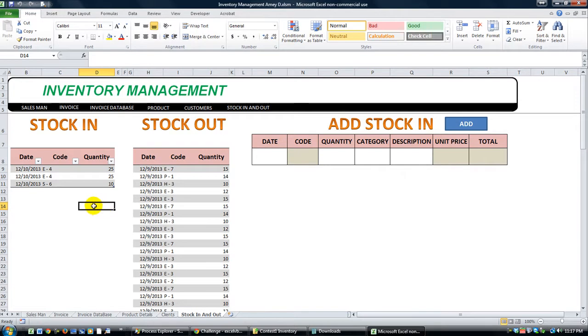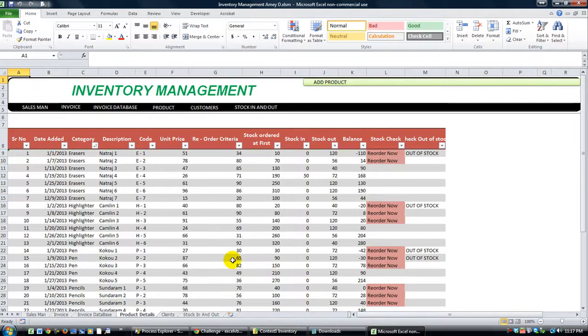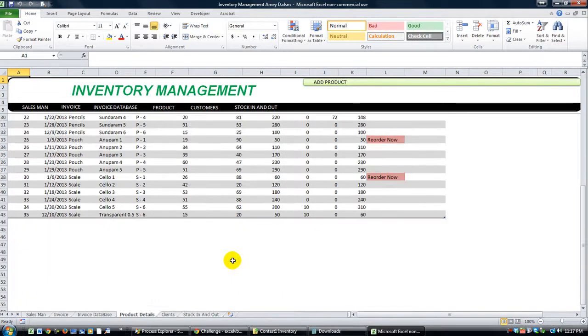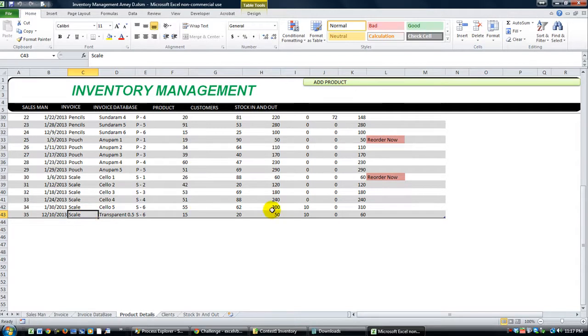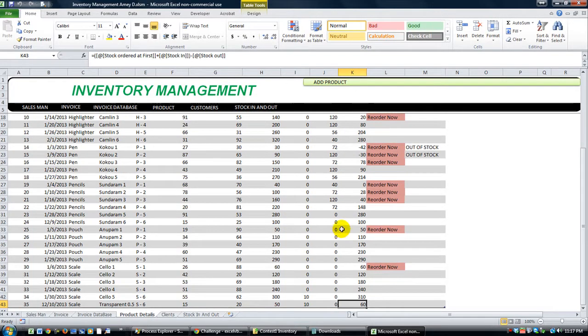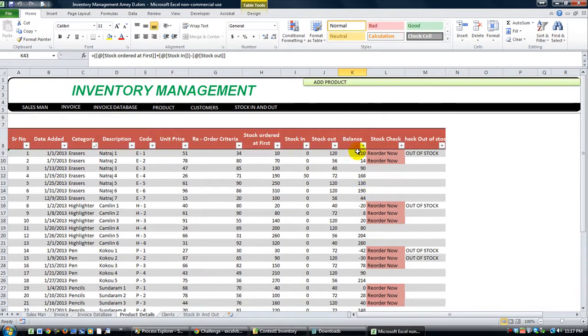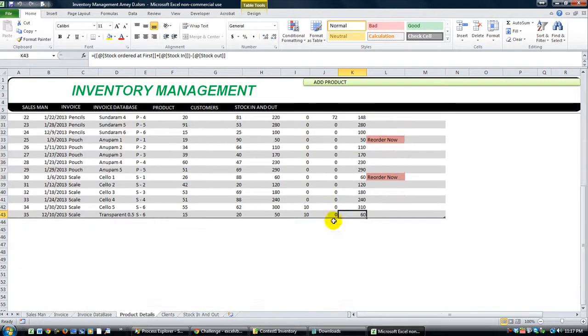I don't know how many we have currently in stock. I think in order to find that, you need to go to the product details. And that was this transparent 0.5 scale thing here. So we have, let's see, the balance is 60.